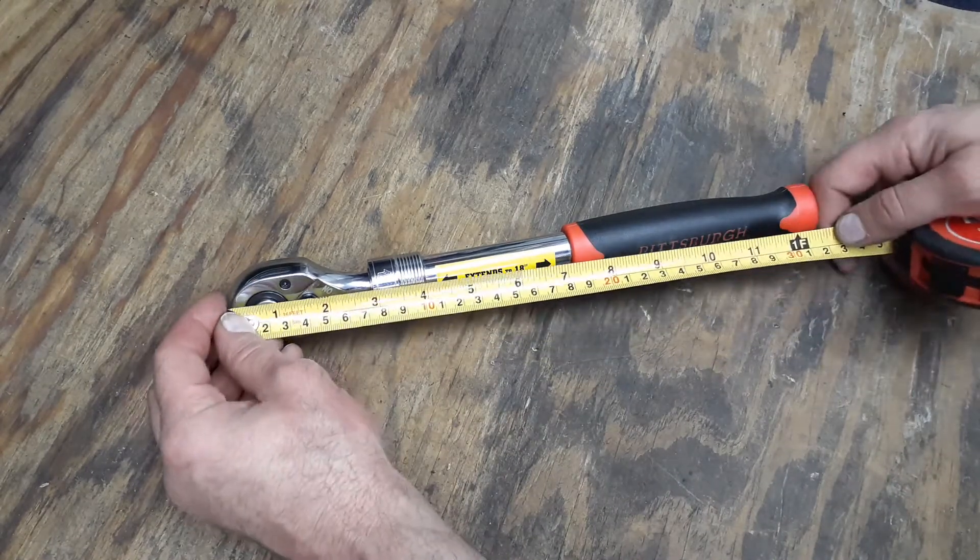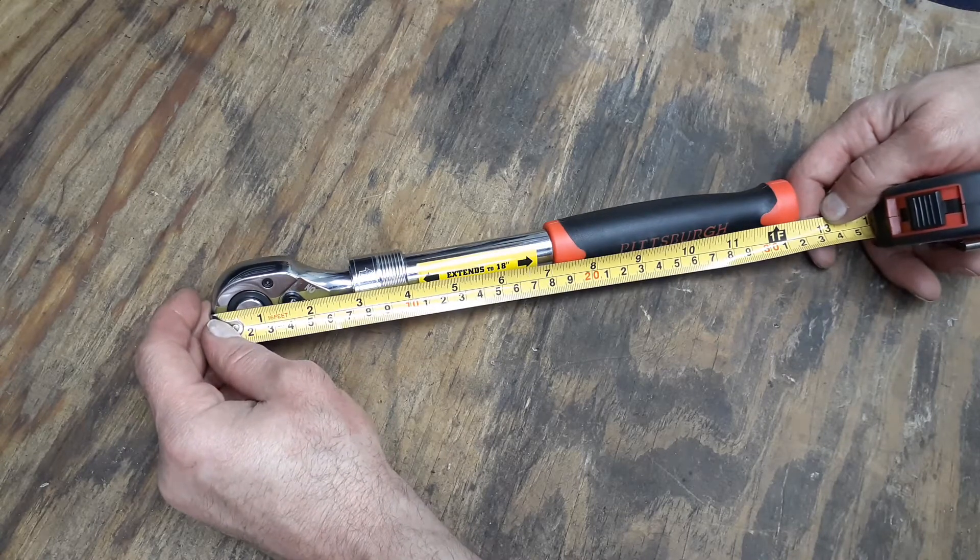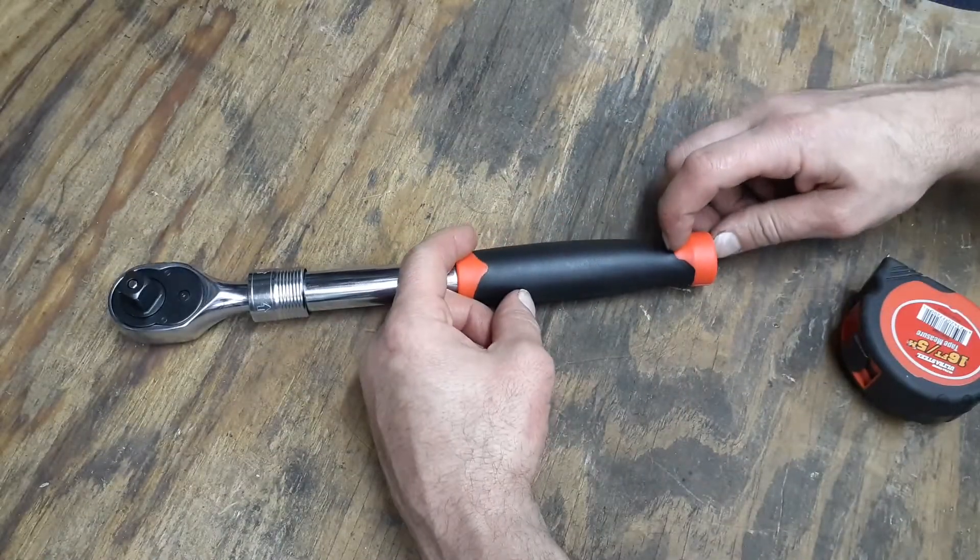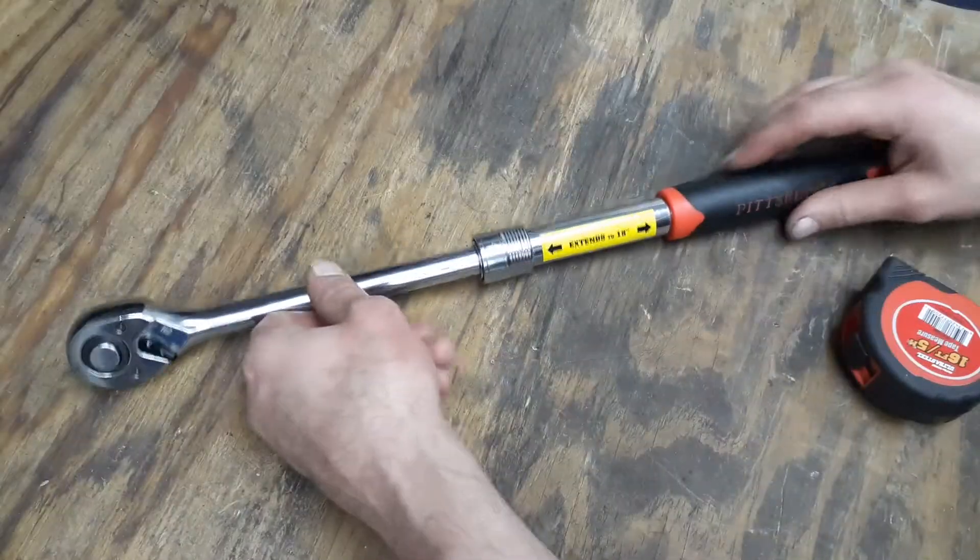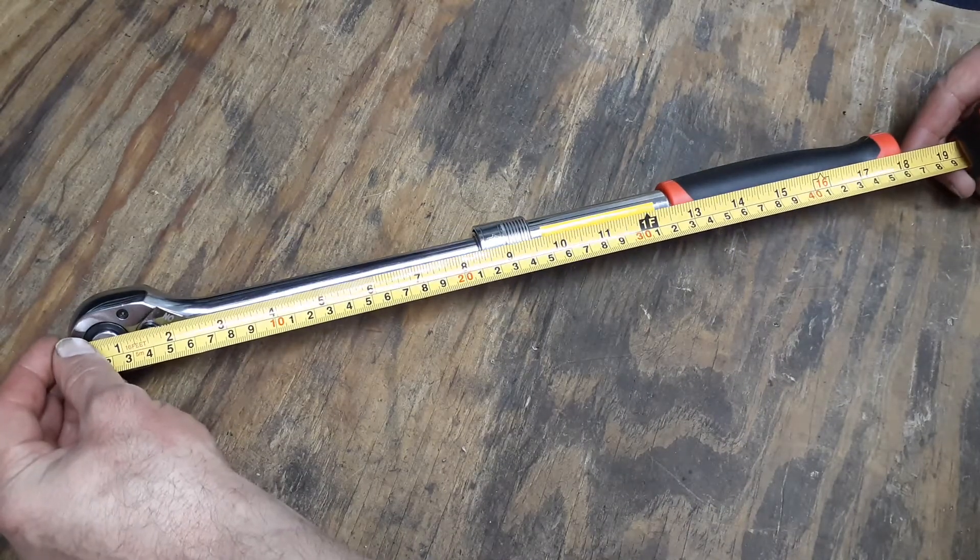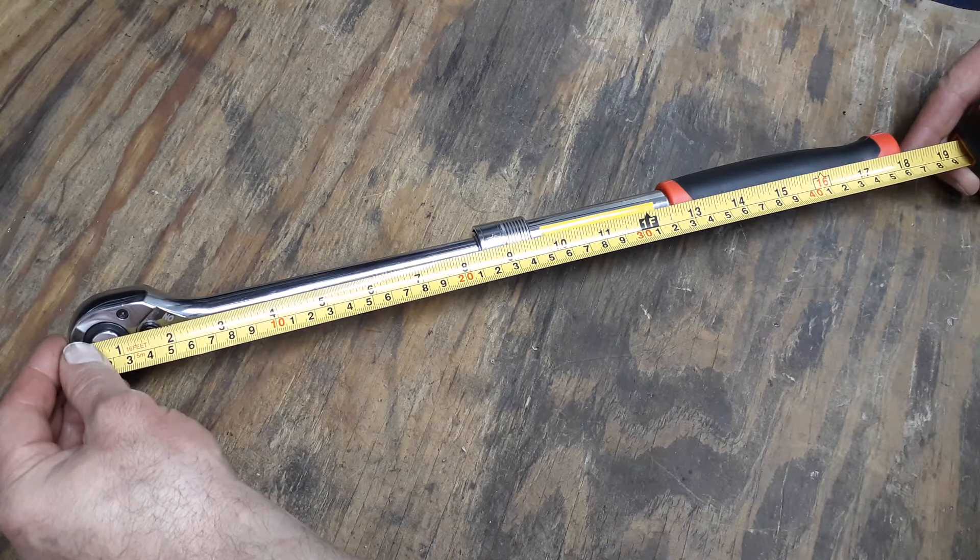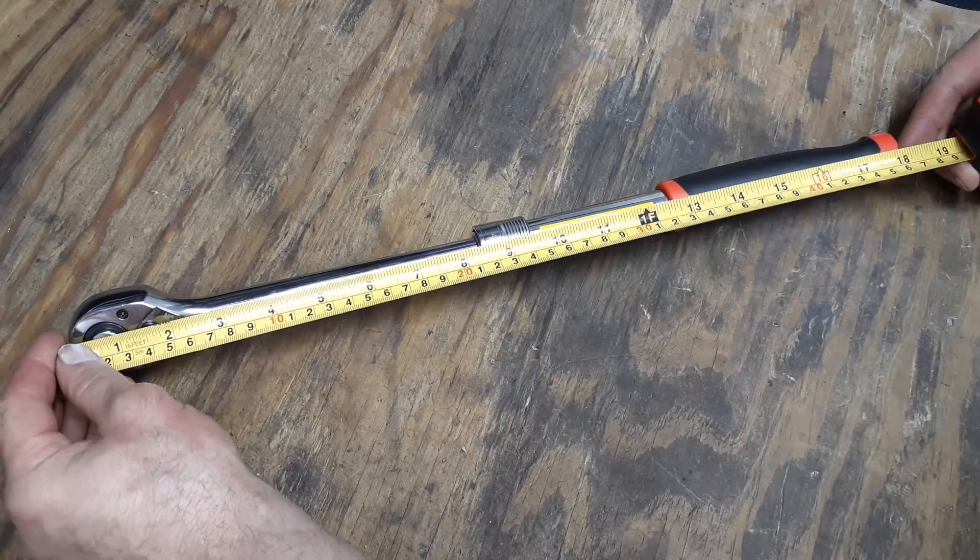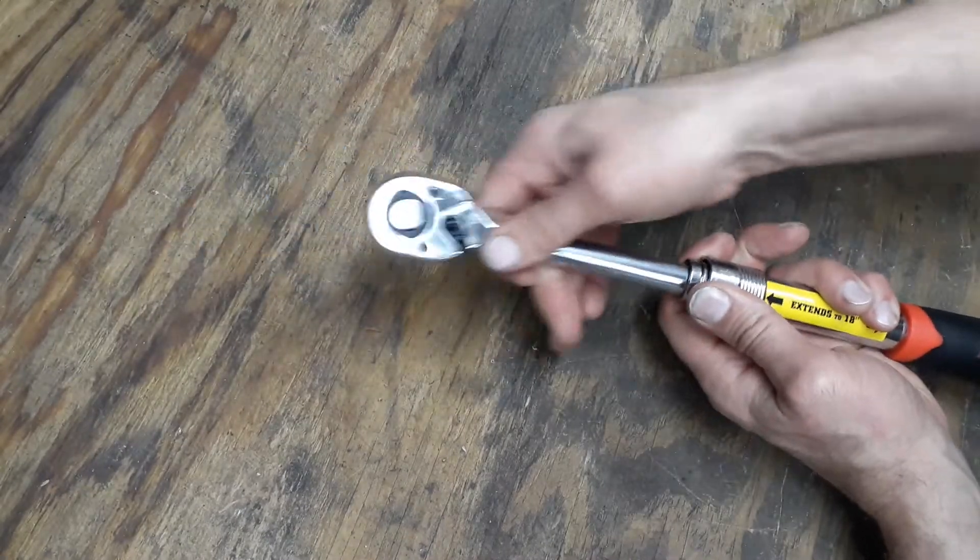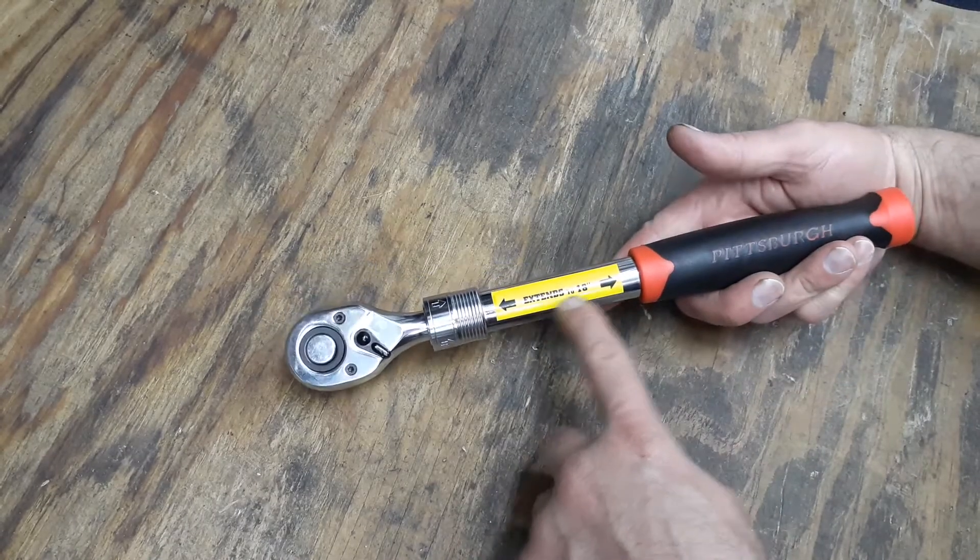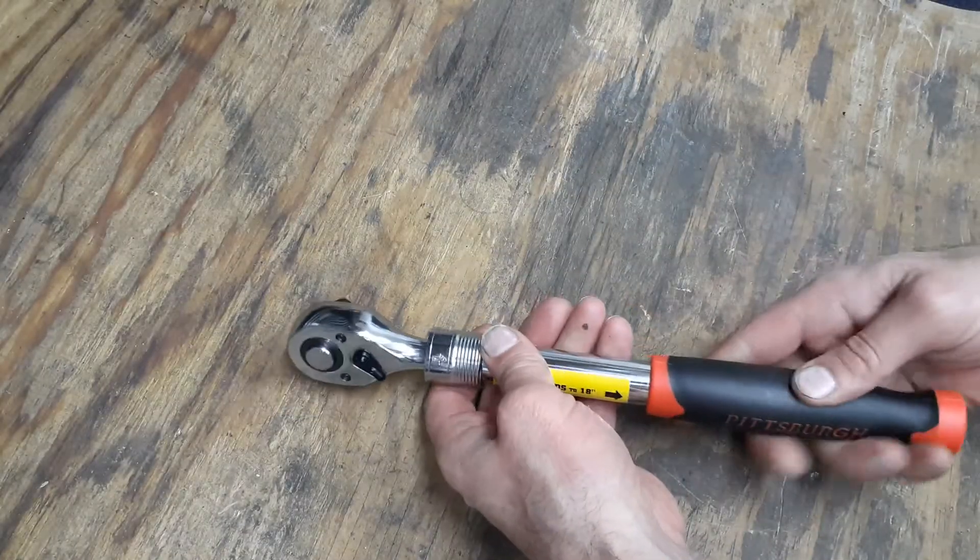This one has a comfort grip on it. We're going to get a length on it. Measuring from here to here we are at 12 and a half inches, so maybe there's an extra half inch of comfort grip. We'll extend it all the way. We are at 18 inches, actually it's at 18 and a 16th, so it's actually a little bit longer. Even when it's in the closed position it's a half an inch longer.